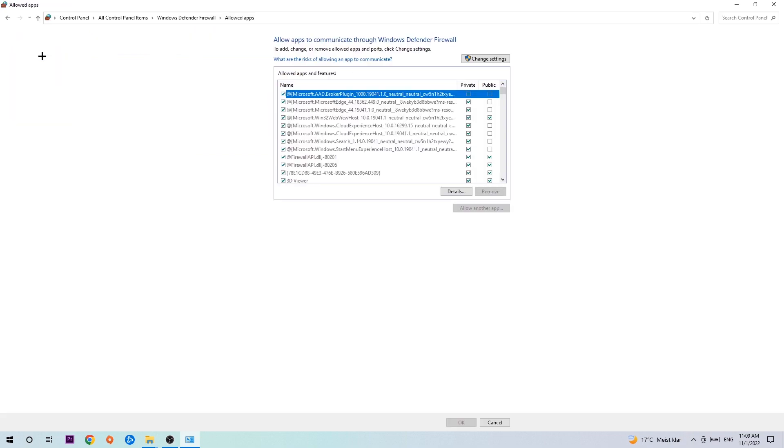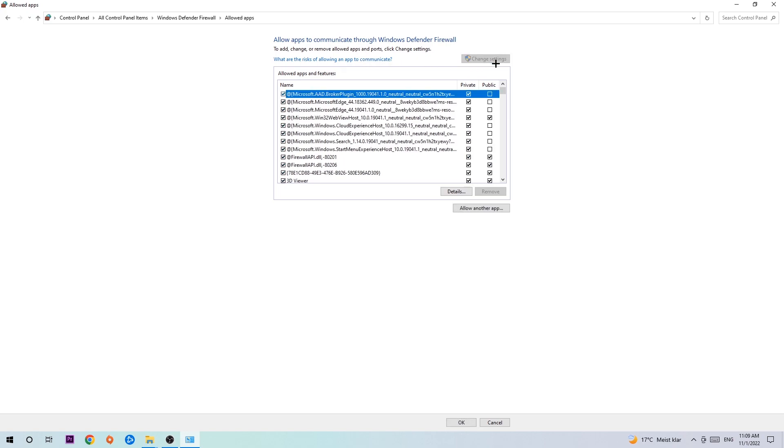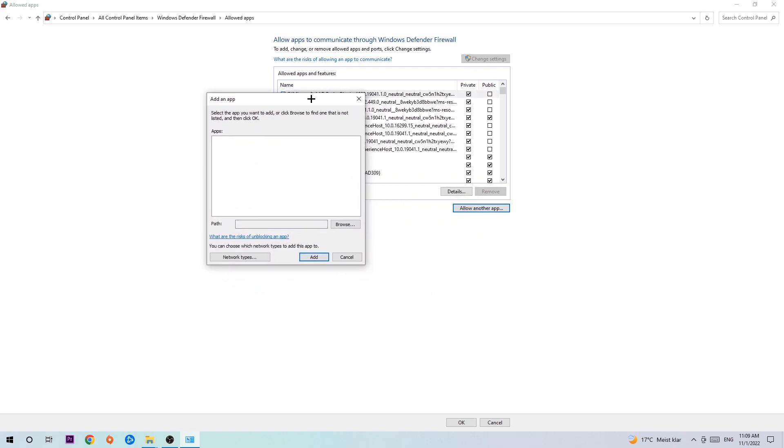Once this tab pops up, navigate to the right-hand side and click on 'Change settings.' Then go down to 'Allow another app.' After clicking on change settings, you should be allowed to click on that. Hit that, then hit Browse once the window pops up.